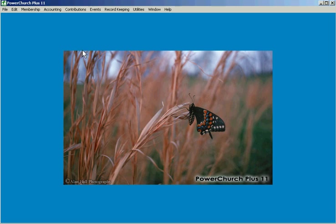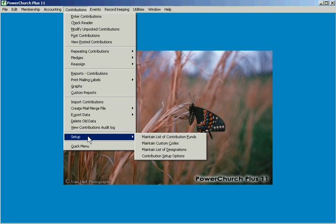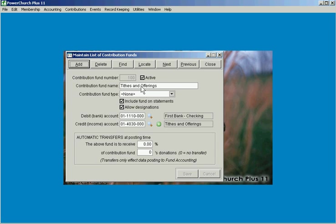We're going to take a look at some of the new options, new features that have been added here in version 11 in the contributions area of the program, specifically on the contribution funds.